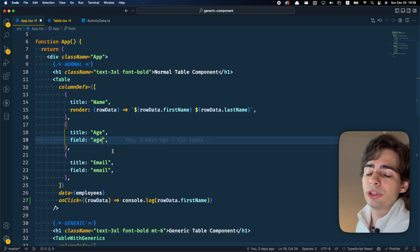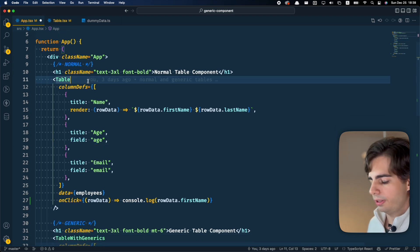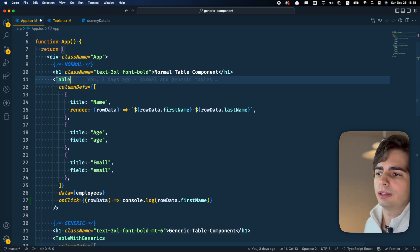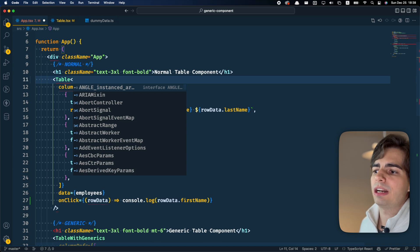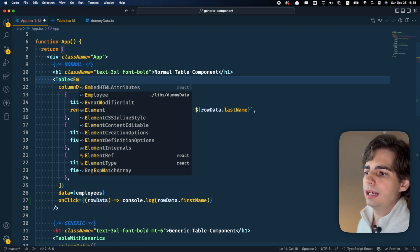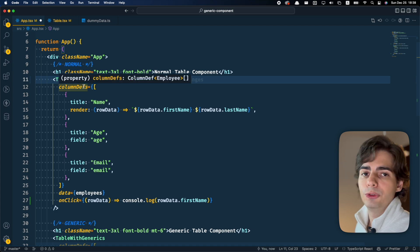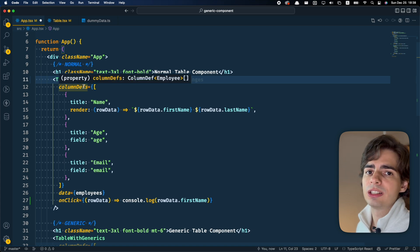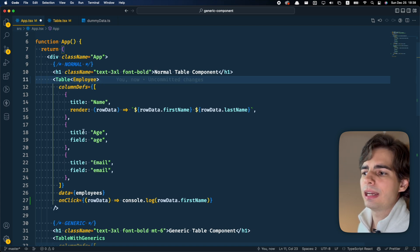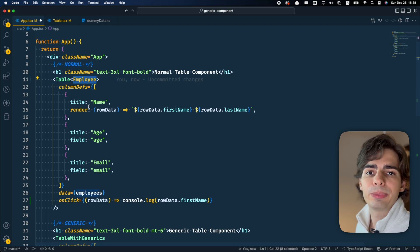And another thing, you can also actually call the component with this generic annotation here, telling that this is an employee. If we do this, it's not going to allow us to pass anything else in this component that's not an employee.